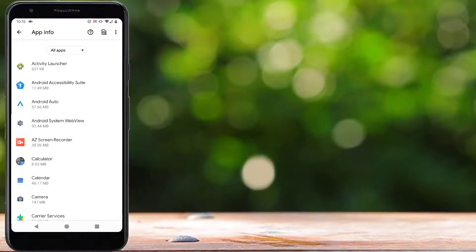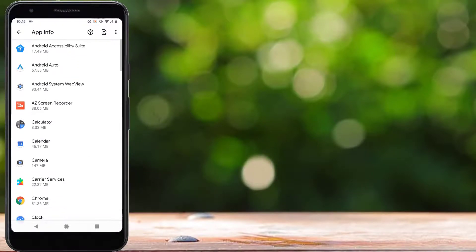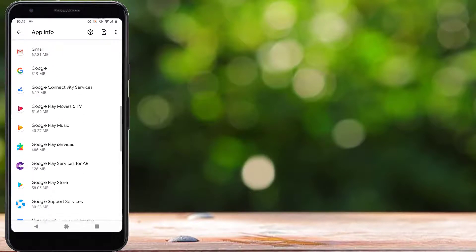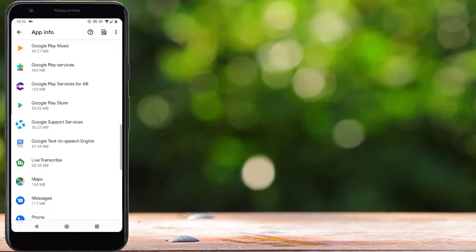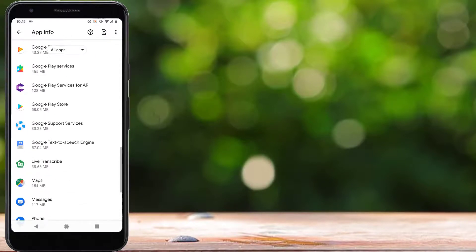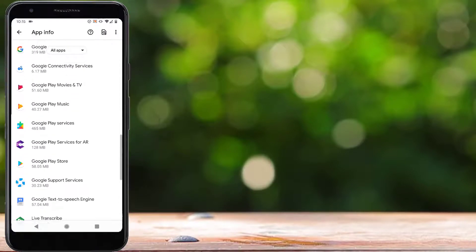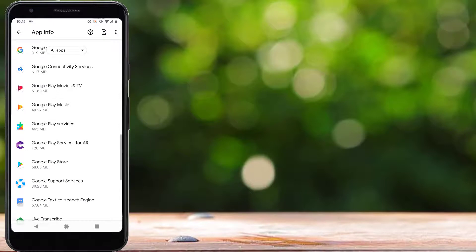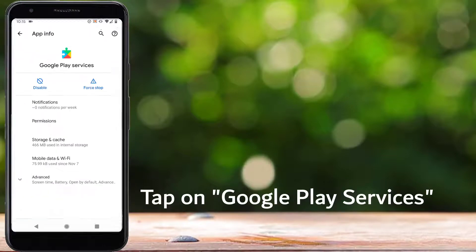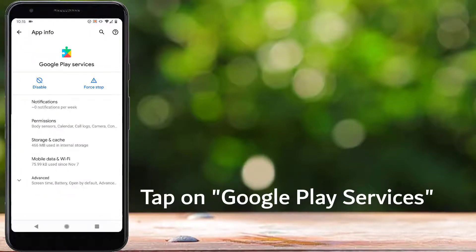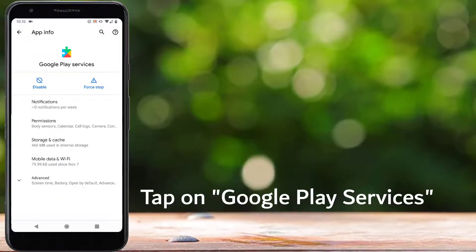Now scroll down and here you can see Google Play Services. So tap on Google Play Services.